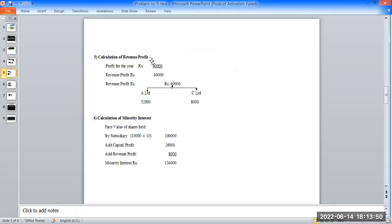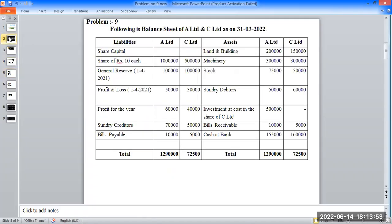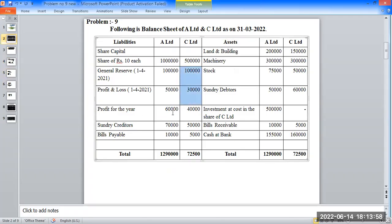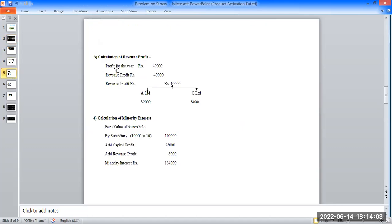Calculation of revenue profit: opening balance, then capital profit is subtracted and profit for the year of 4,000 rupees is added to get revenue profit. Capital profit: A Limited gets 4,000 rupees, C Limited gets 5,65,000 rupees; revenue profit is 8,000 rupees and 8,32,000 rupees respectively.